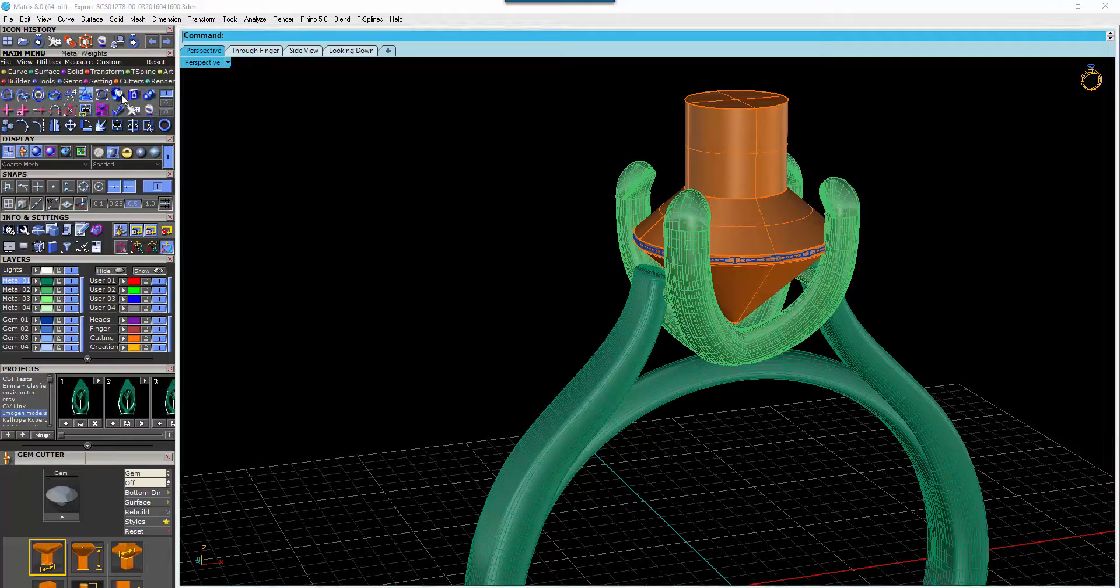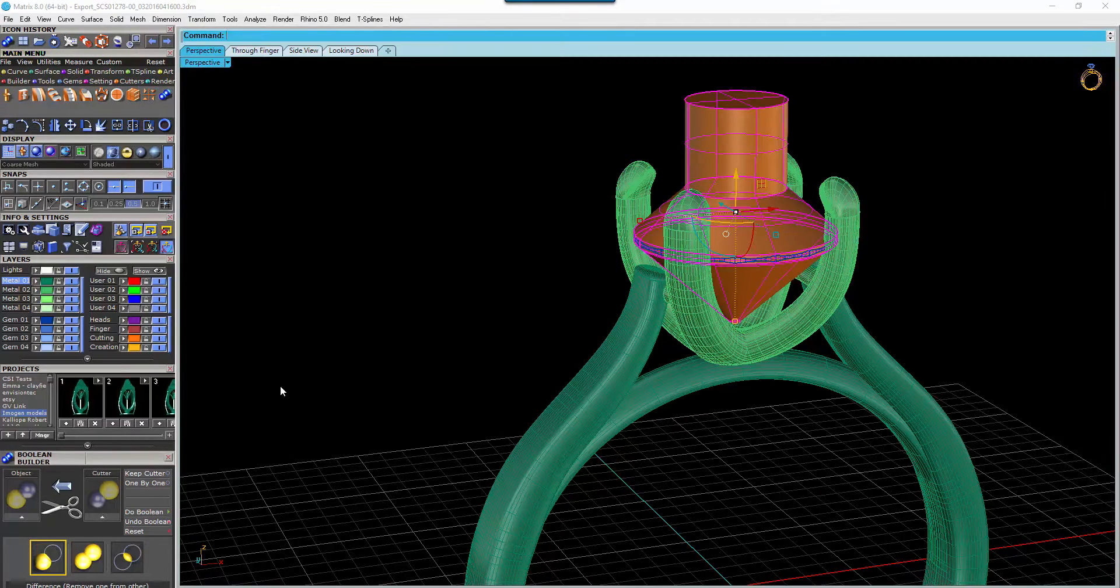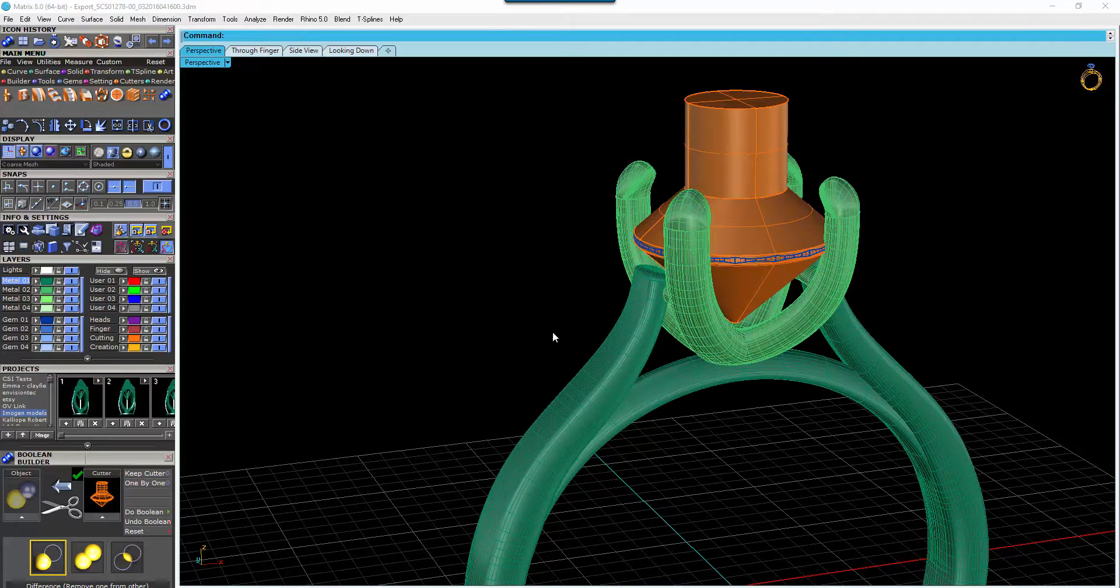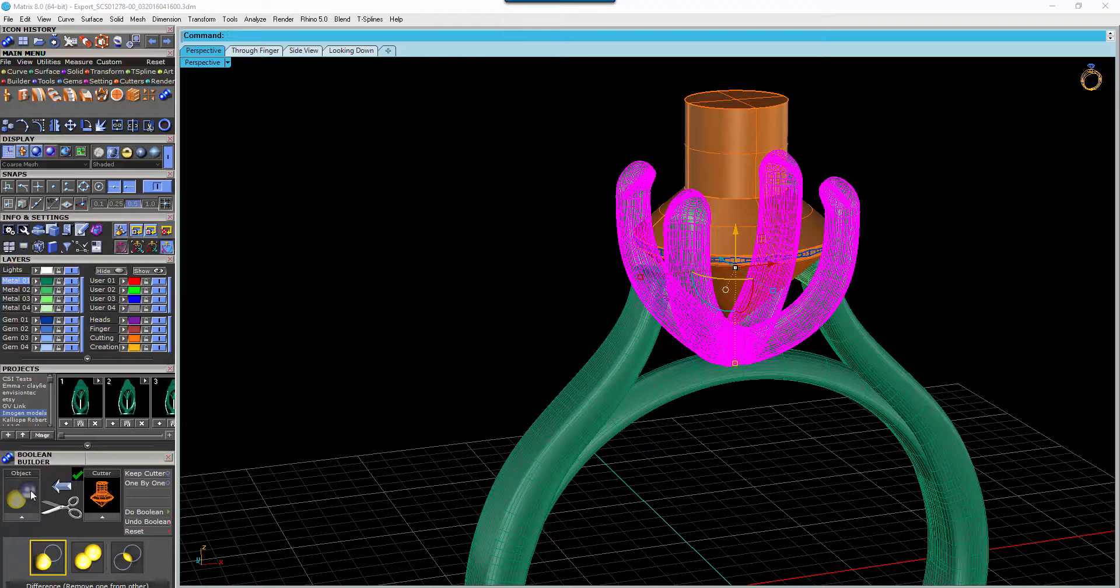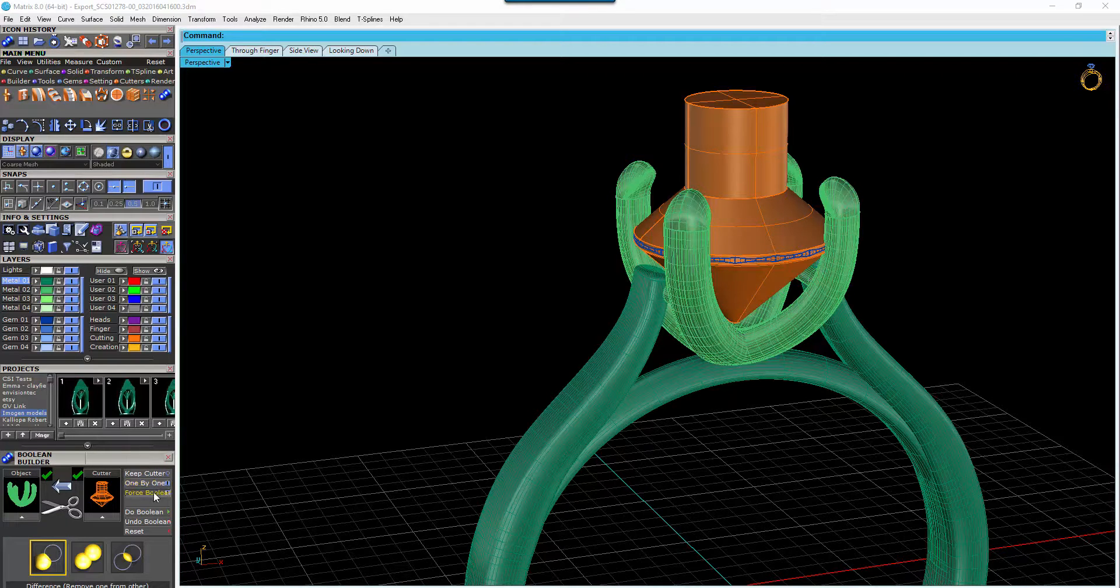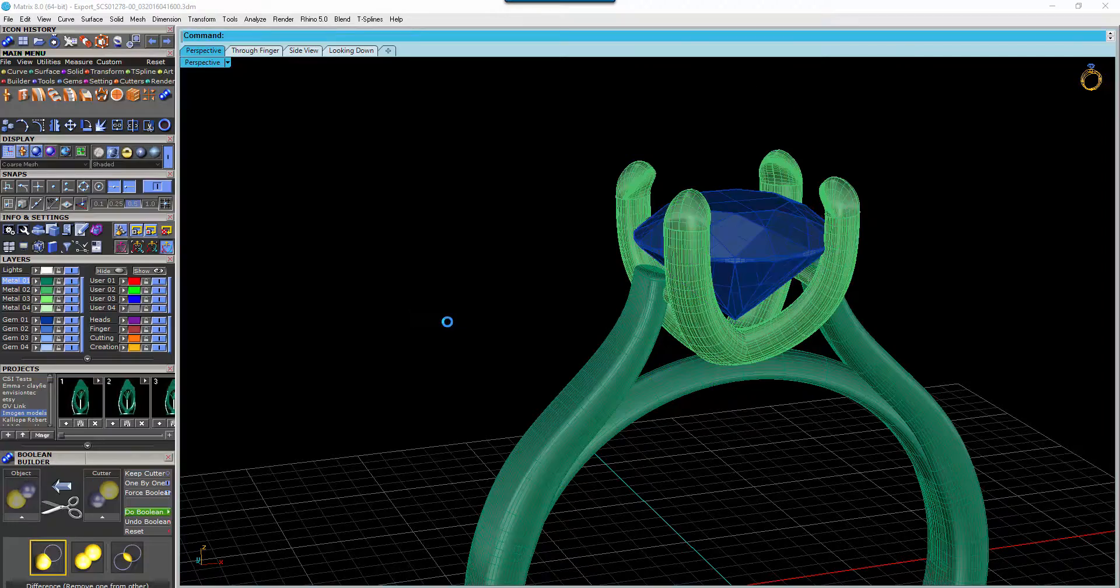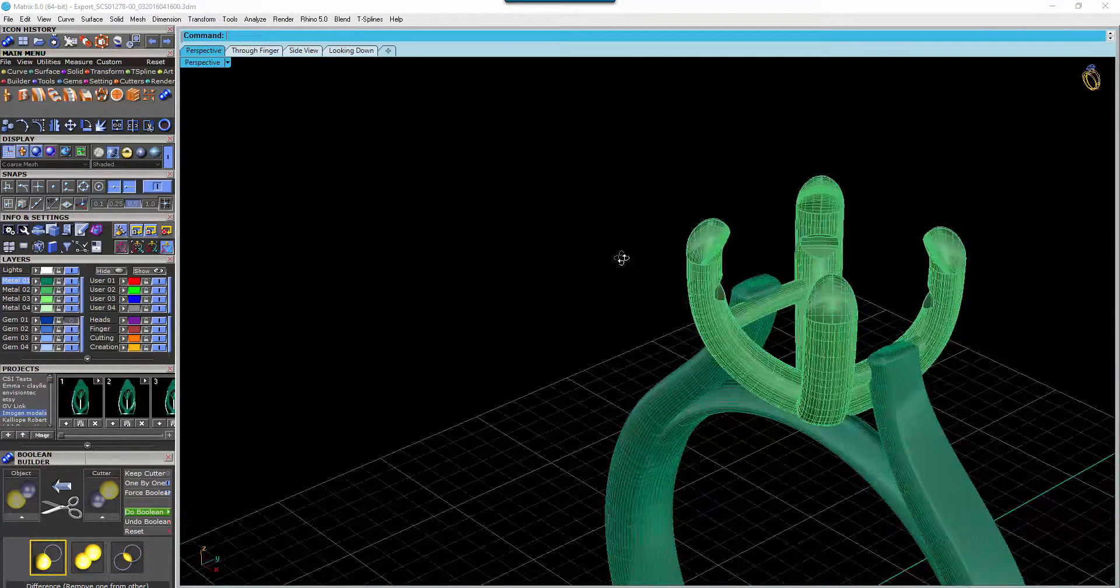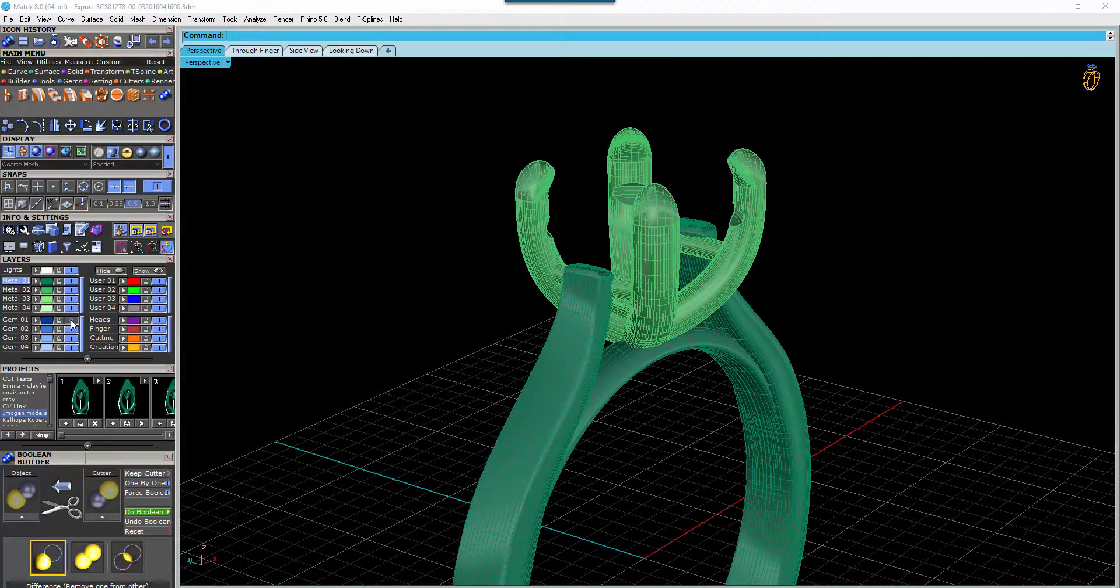We go to Tools menu, or Cutters menu, and Boolean Builder. Select your cutter and select these pieces here and put them into the object window. One by one, force Boolean and Boolean away. So when we hide that gem you can see we've got those seats all cut out nicely for the customer.